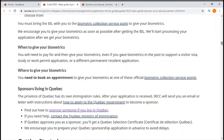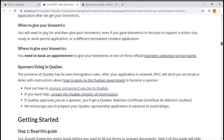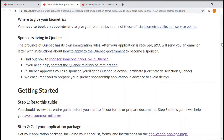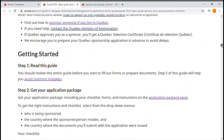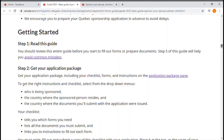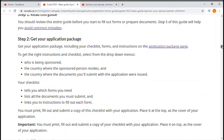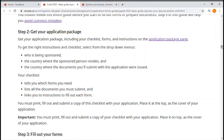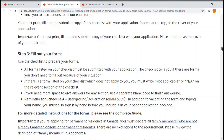If you live in Quebec, as mentioned in a previous video, you have an additional application you need to provide for your sponsorship. The guide also covers getting your application package — we already saw how to check the checklist and how to fill in the different forms.